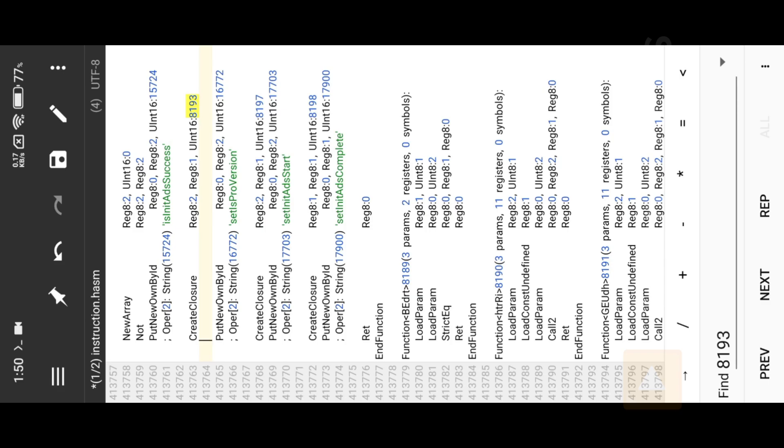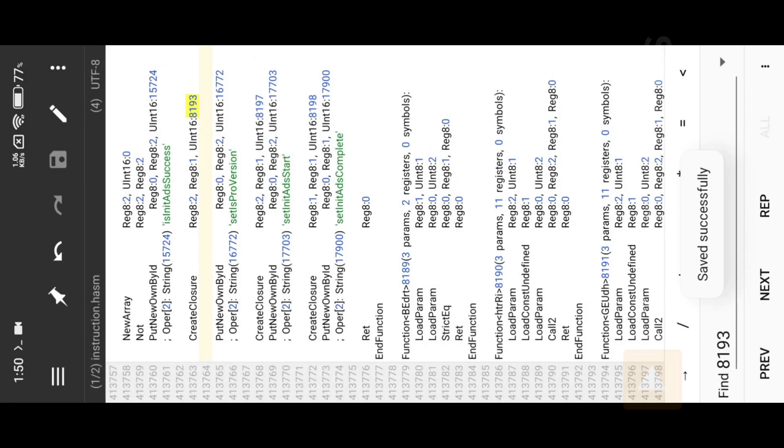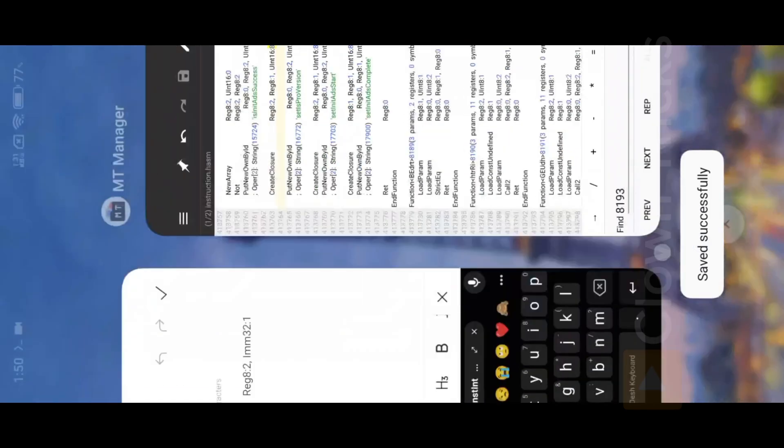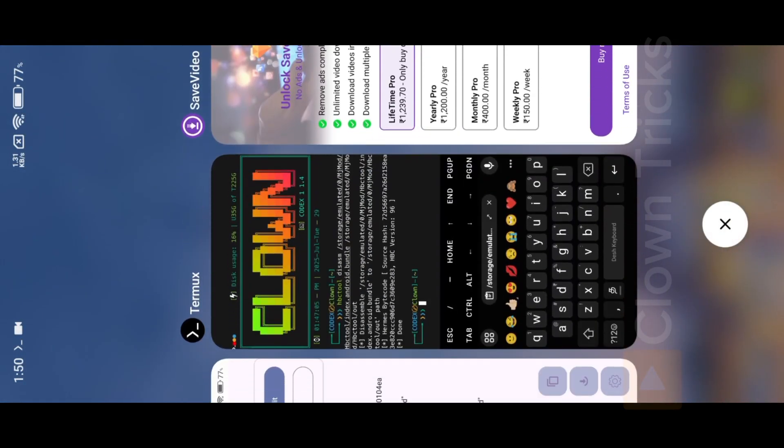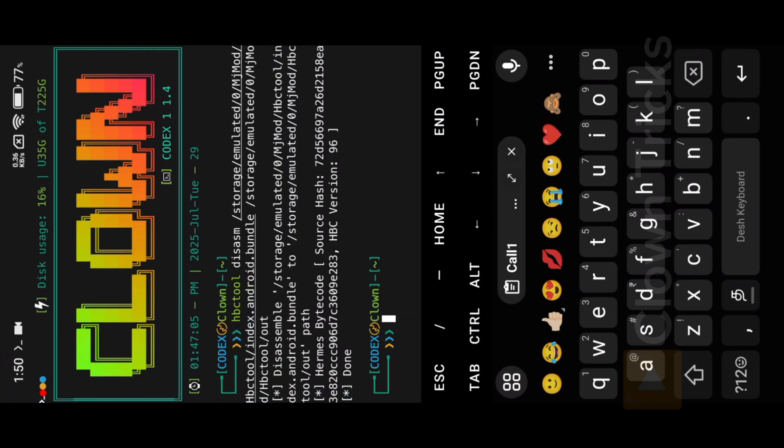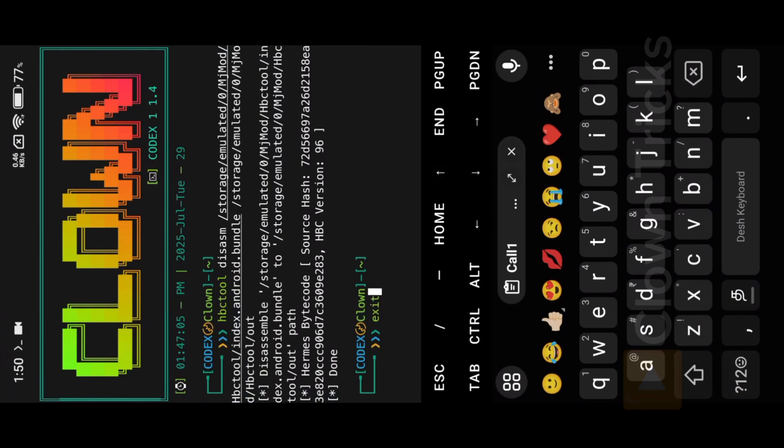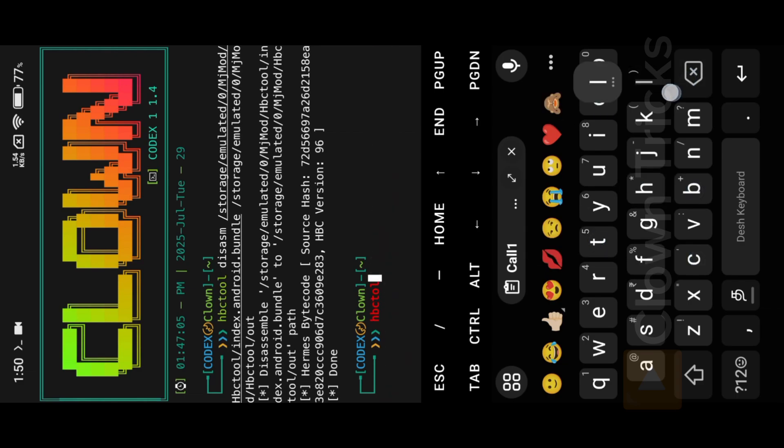Now save the Hasm file, and now we need to assemble the Bundle file. Open Termux, now reverse the process, we need to enter Output Location first, then enter Bundle Location. Use HBC tool with ASM command.